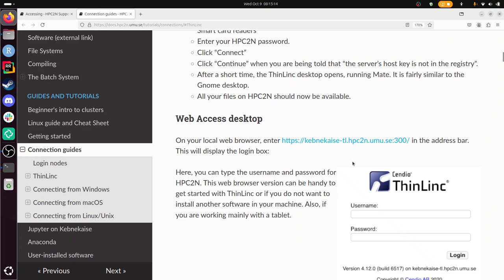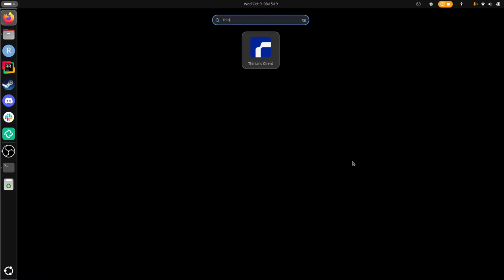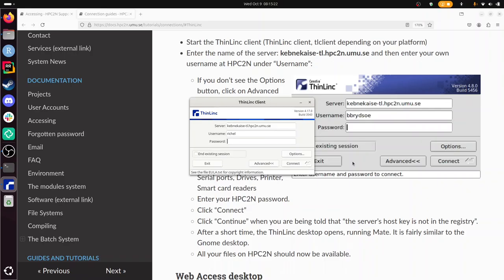So I'm going to do that. I'm going to start ThinLinc. There. And I can't make this bigger.